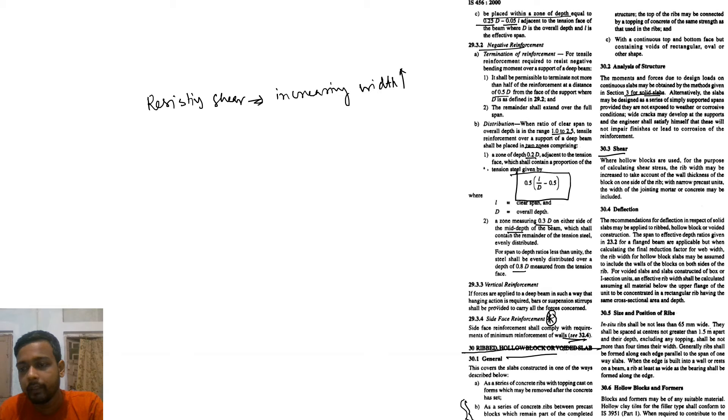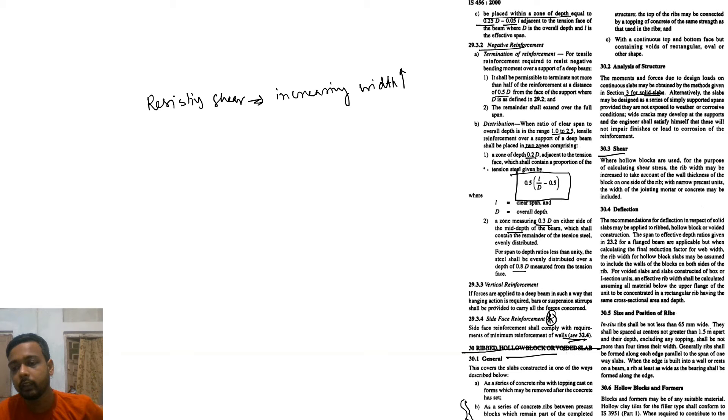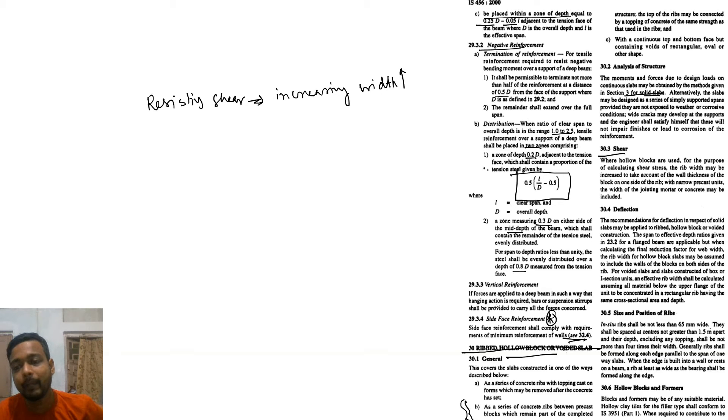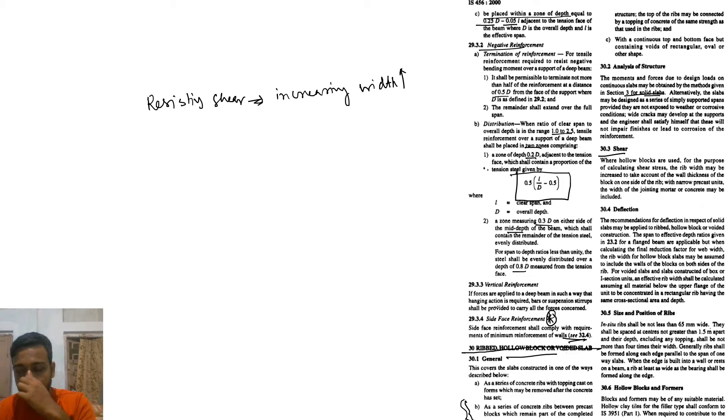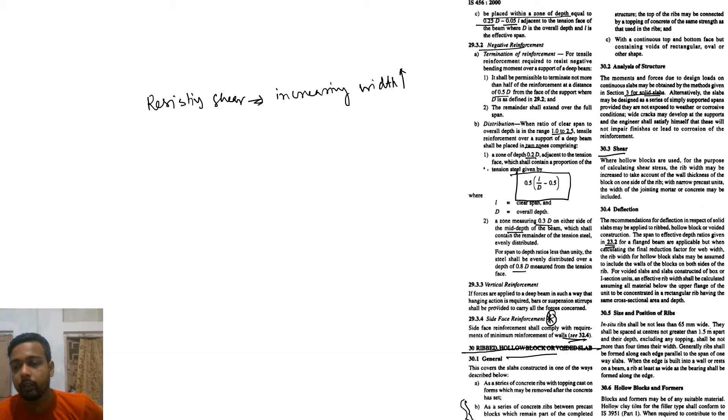With narrow precast units with jointing mortar or concrete may include deflection. The recommendations for deflection in respect of solid slab may be applied for reed hollow block or wide construction. The span to effective depth ratio given in 23.2 for flange beams are applicable, but when calculating the final reduction factor for web width, the reed...